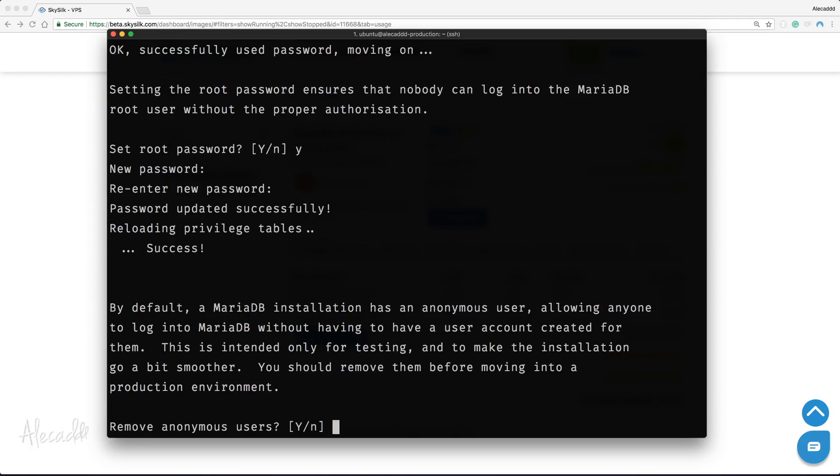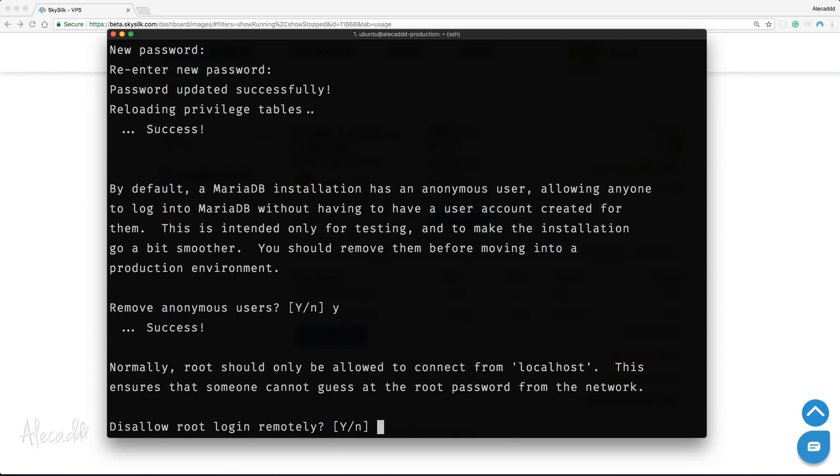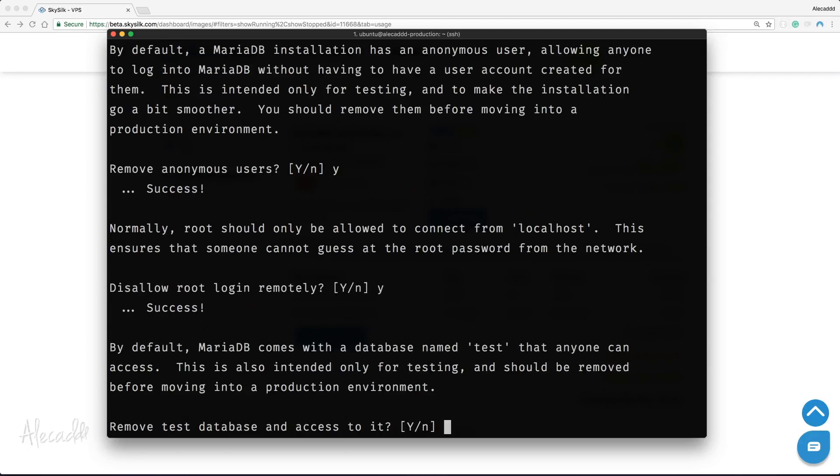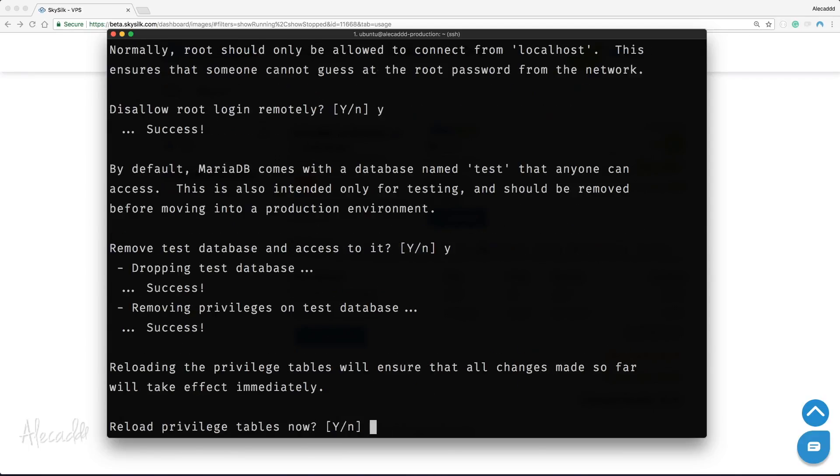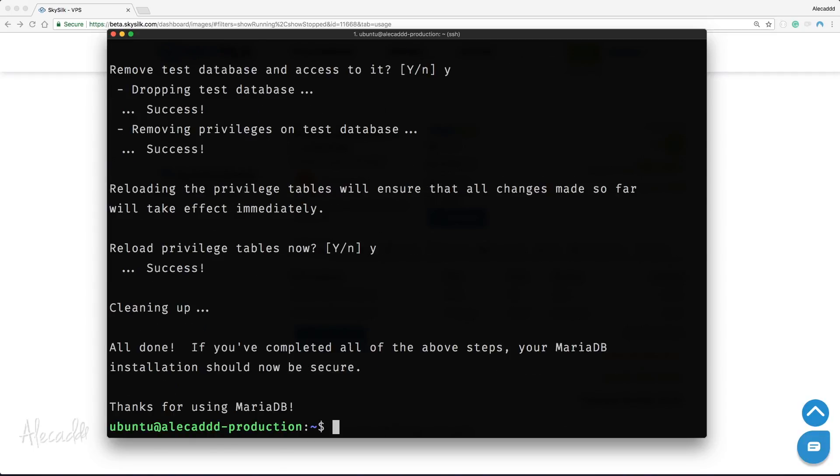Remove the default anonymous user. Prevent any remote login to our database, meaning only users connecting via SSH or software installed directly on our server will be able to access our database. Remove the default test database, and reload the table privileges to complete the setup.